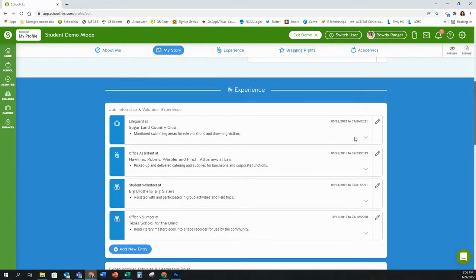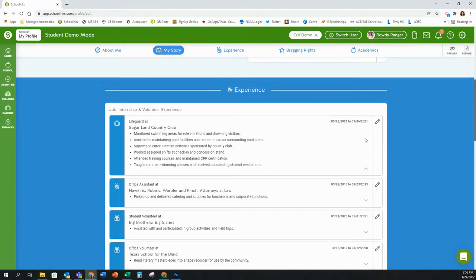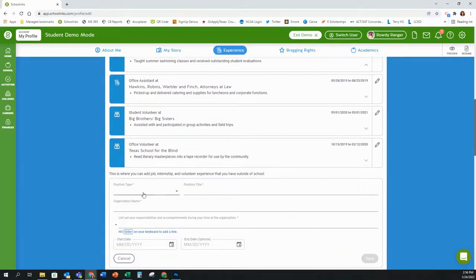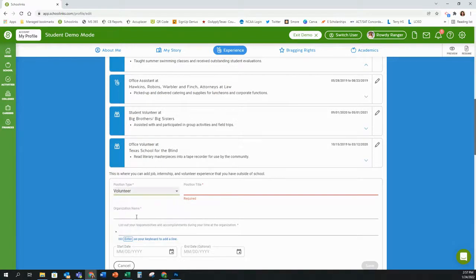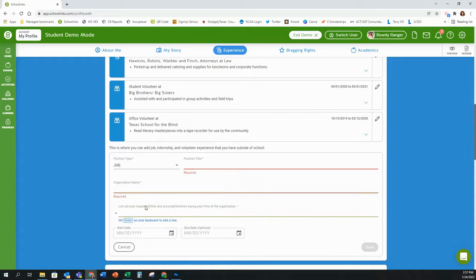When entering the information into your experiences, you will put your position type and then your position title. If it was an internship maybe you were a file clerk or a candy striper; if it was a volunteer opportunity maybe you were a check-in person; if it was a job maybe you're an assistant manager or a server. You will also include the organization name and then enter what you did in that position.